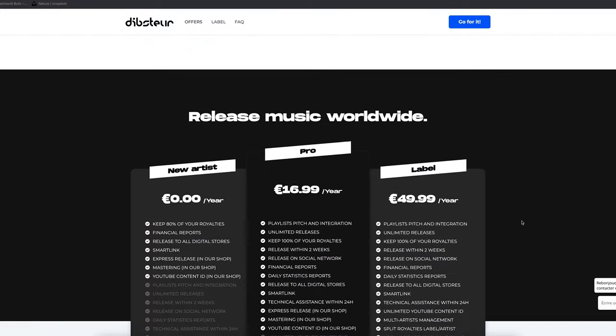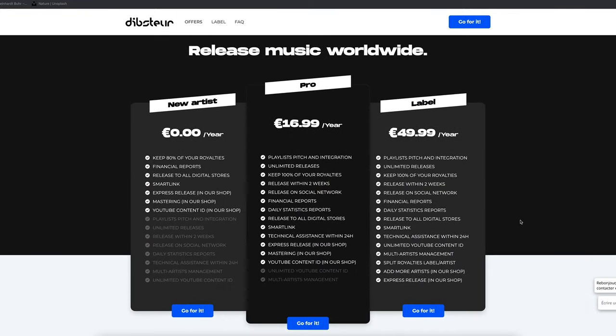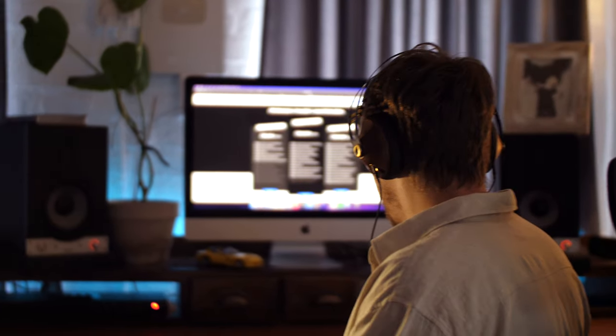With the pro version on Depster, you can distribute and pitch your music for playlist integration that reaches about 300,000 listeners monthly. You get unlimited releases and distribution on social networks so you can share your music around the world and on all social media platforms when you want and as often as you want. You also get YouTube content ID, mastering, and express releases in just a few days — all this for only 16 euro 99 per year.